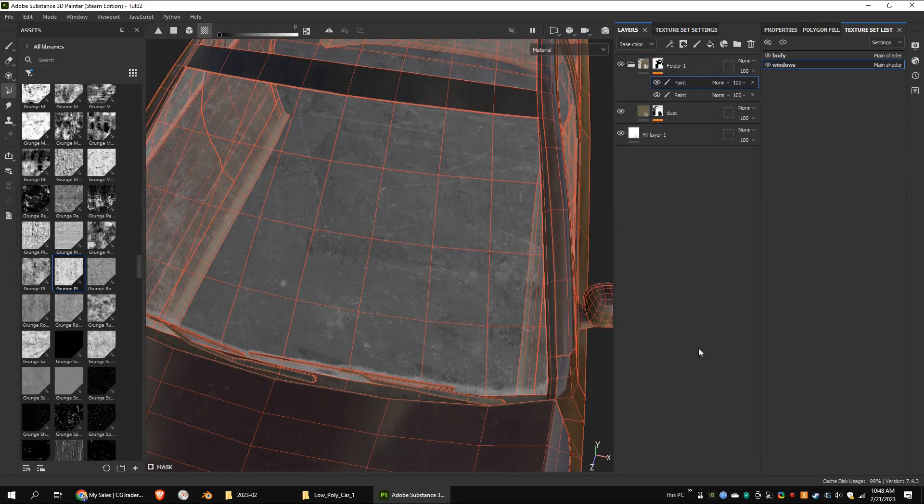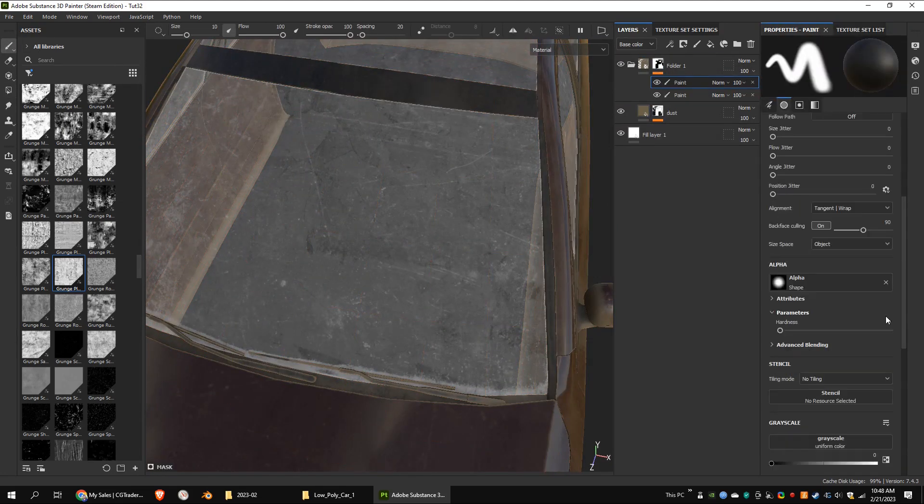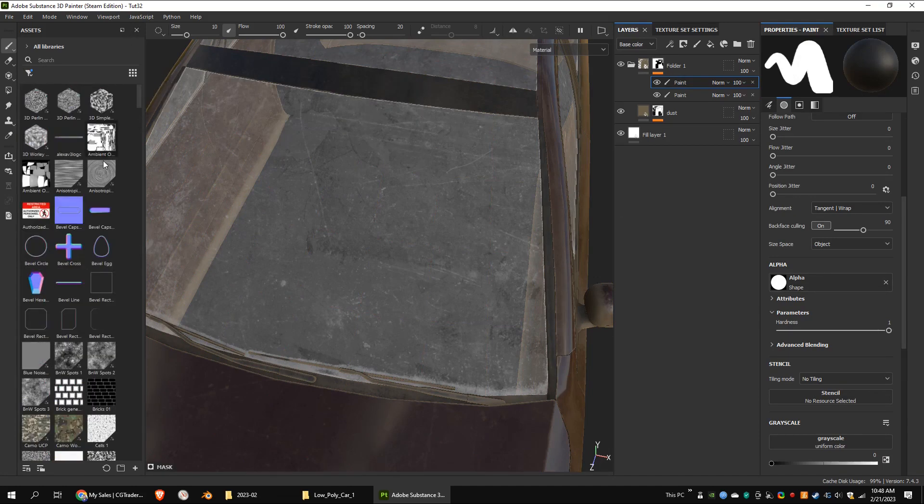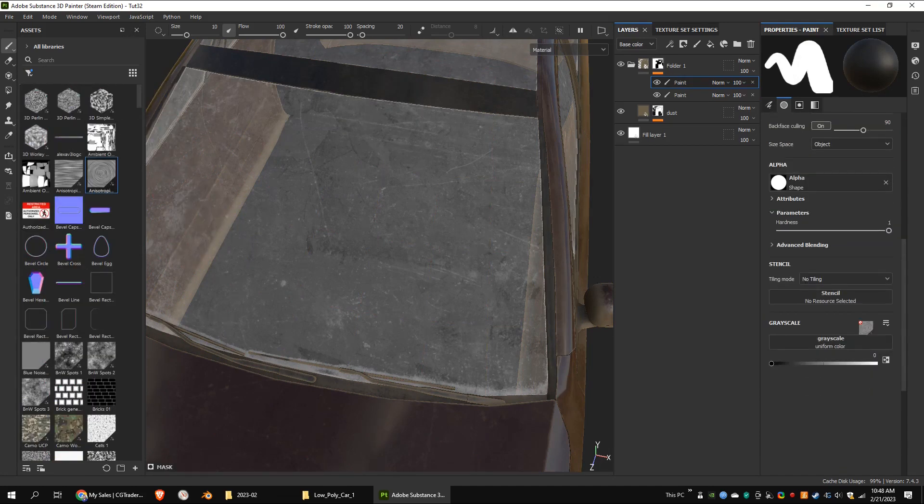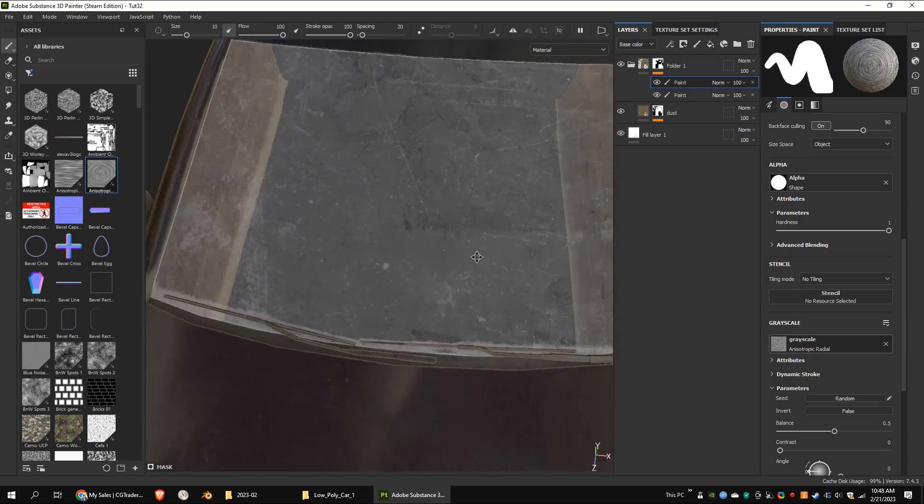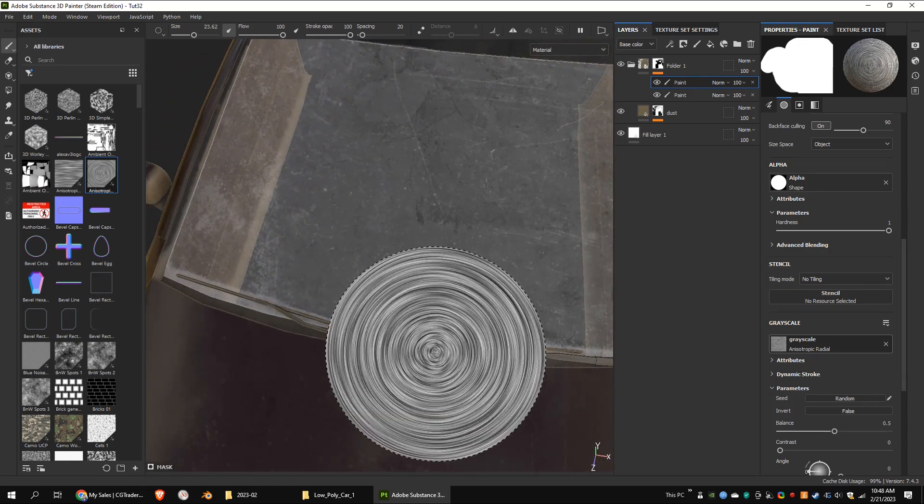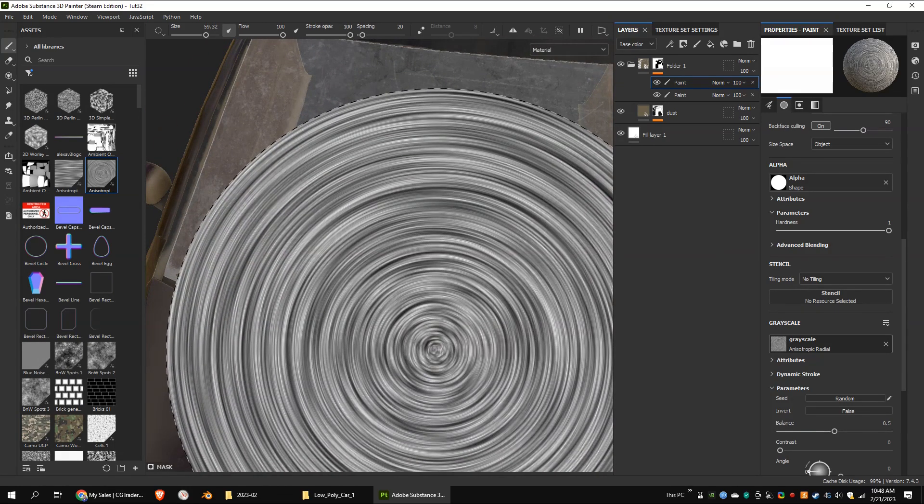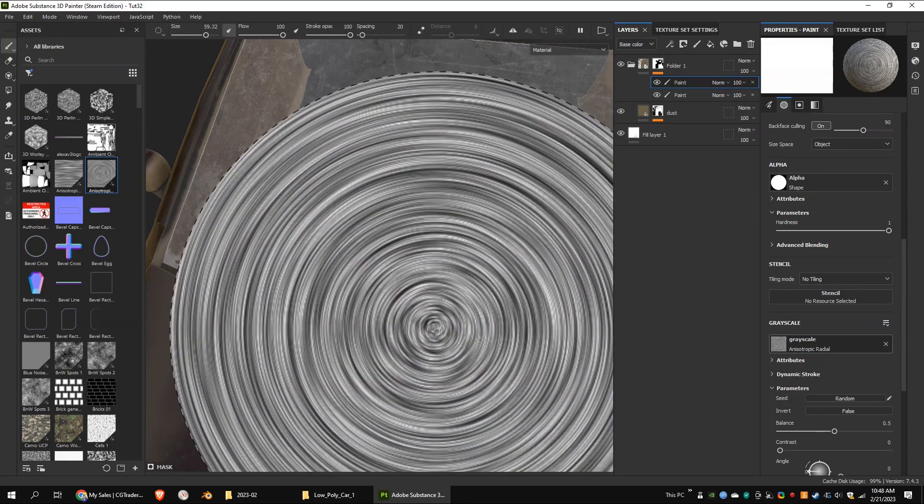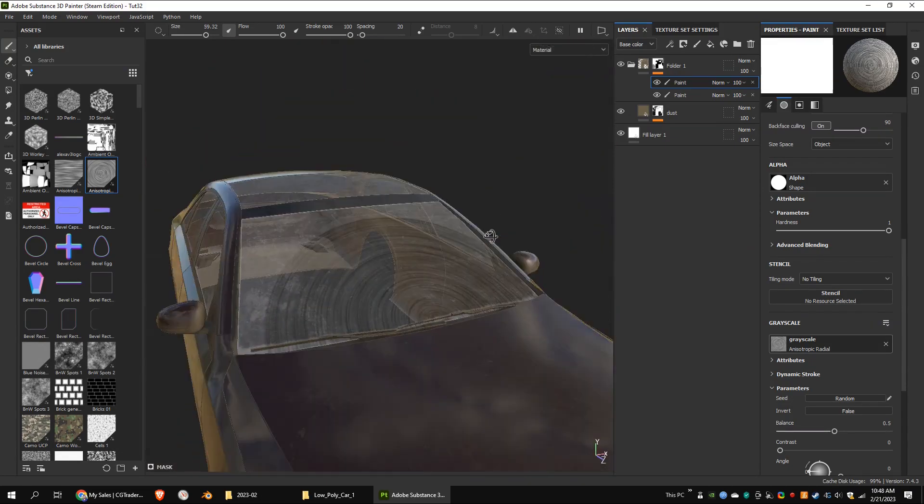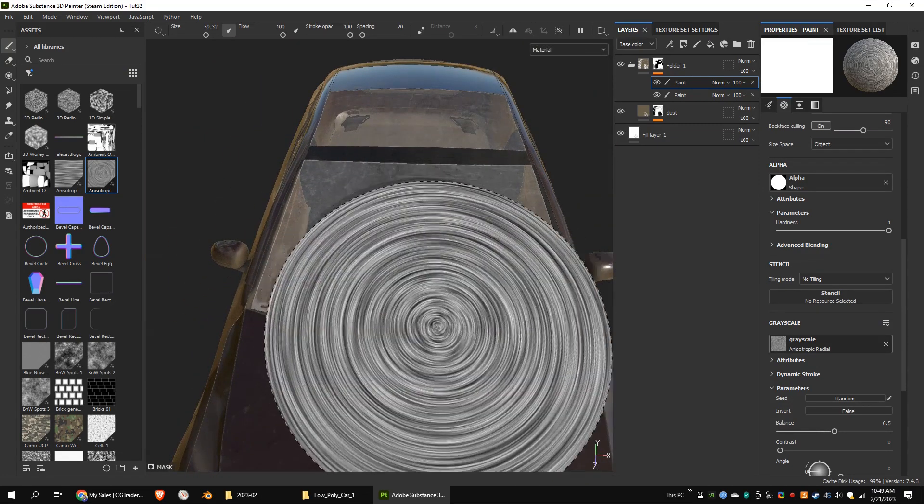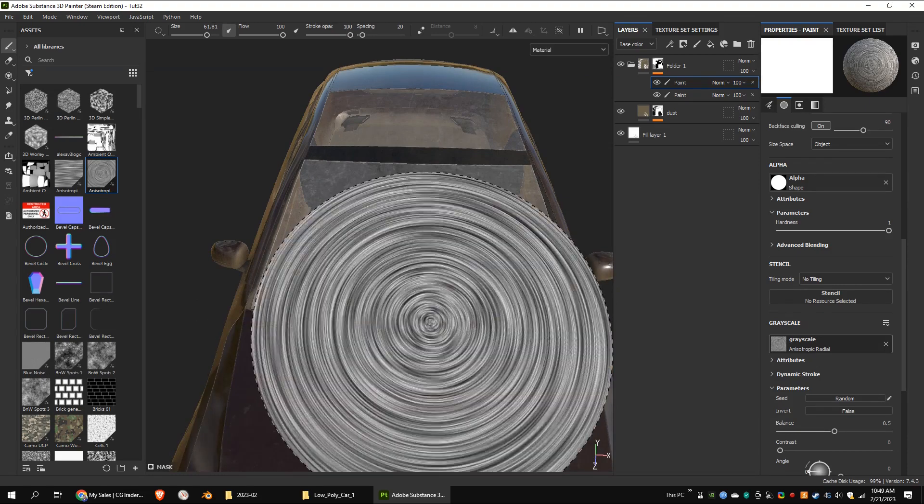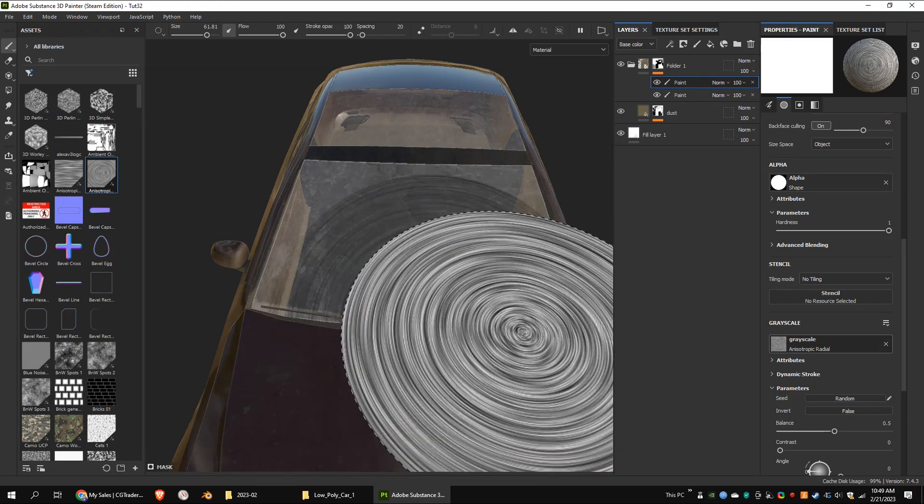Add another paint to the mask. Go to the paint mode and increase the hardness. Drag and drop an isotropic radial texture to the grayscale. Now go to the wiper's rotation point and paint on the windshield.